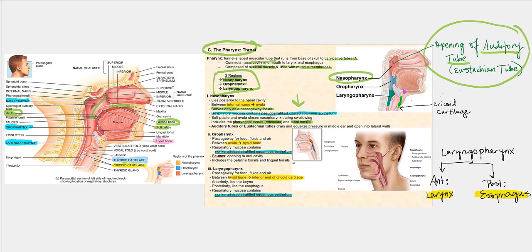It is important that the uvula closes off the opening leading into the nasopharynx. When we swallow, the soft palate and uvula ascend and flip backwards in a superior direction, closing that opening and preventing anything from entering the nasal cavity. If you are eating and swallowing while simultaneously talking, the uvula does not effectively close off the nasopharynx, and that food can travel up through the nasal cavity and out through the external nares.